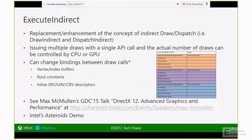As briefly mentioned, that's the overall big picture of what we eventually want to achieve through a series of prototypes, including the current index culling prototype. The two key things are: first, the Execute Indirect API itself — it's a replacement or enhancement of the concept of draw calls or dispatch calls, letting you issue multiple draw calls within a single API.